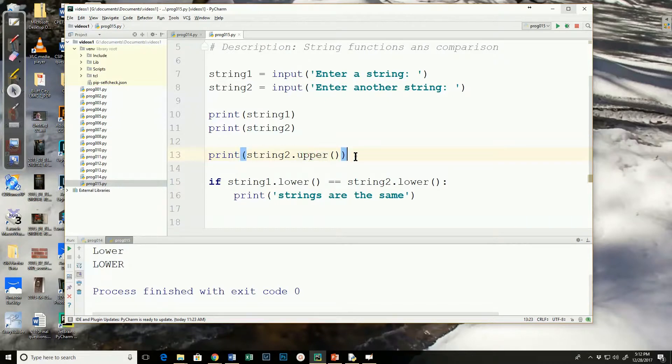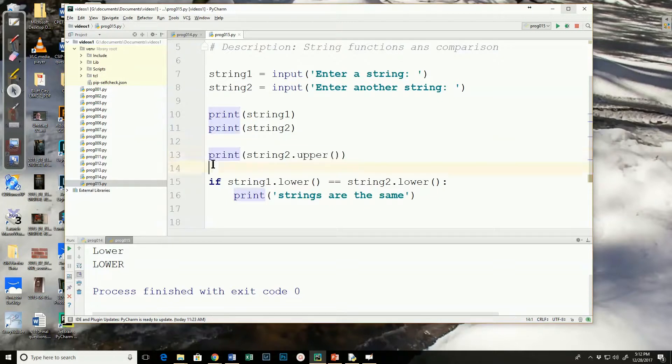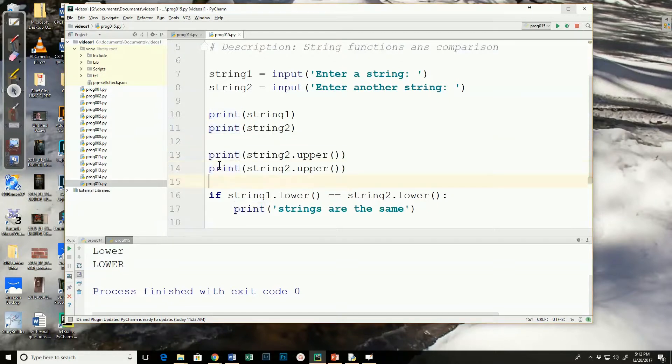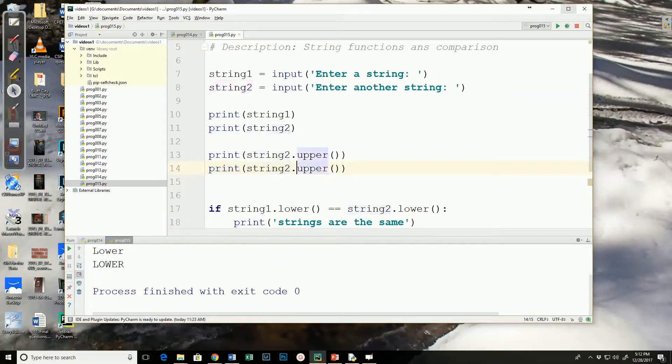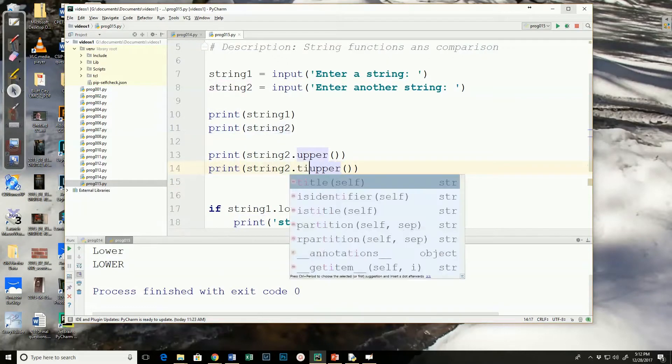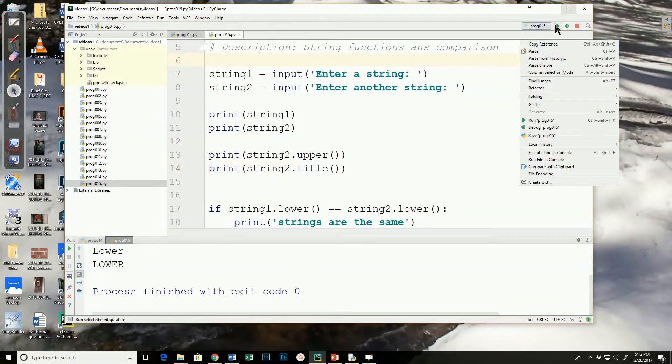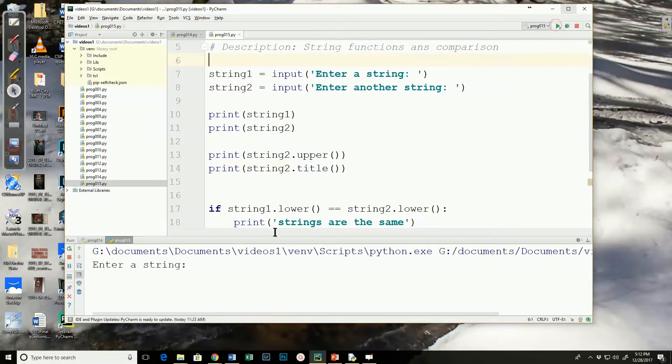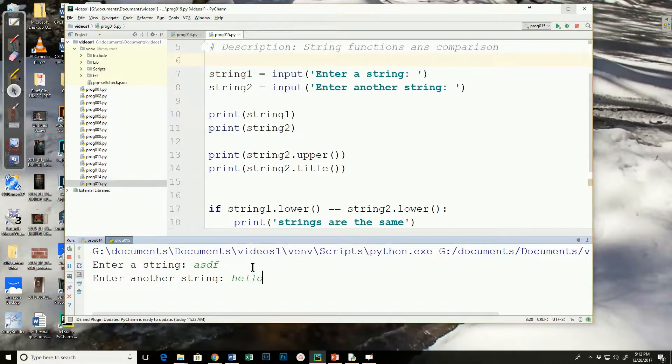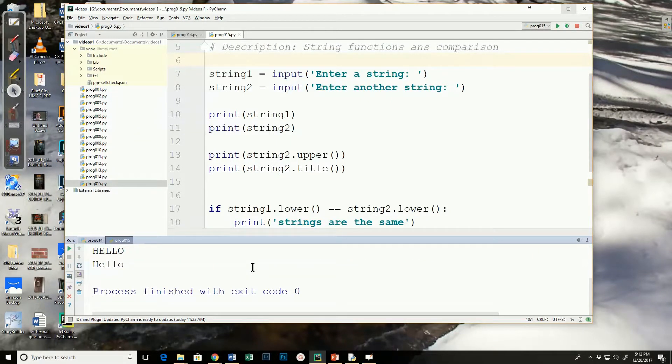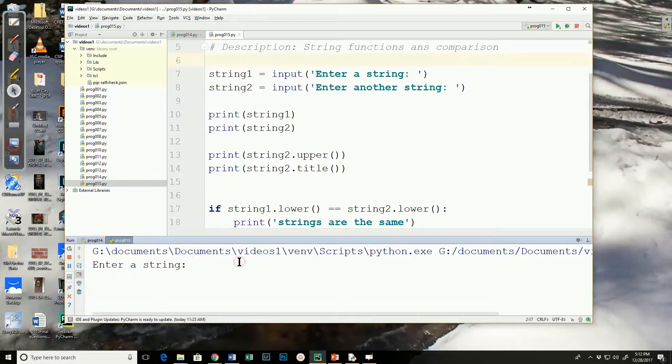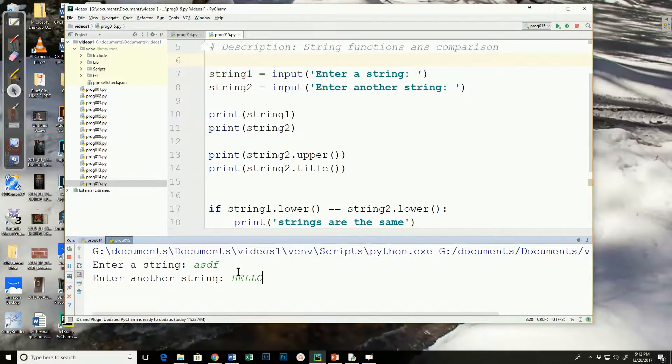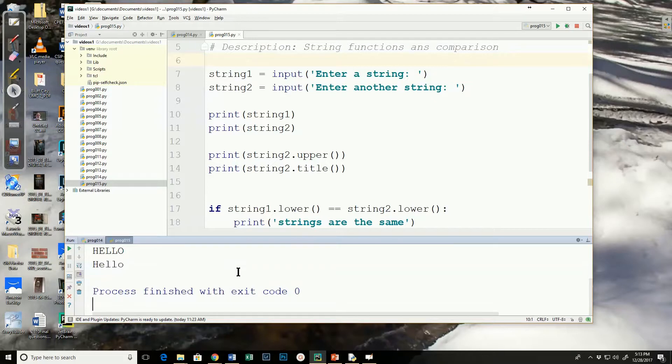There's another one that occasionally you may want to use. This one is used when you want the first letter of a word capitalized. And that is the title. Title. So, I'm going to run this. Again, I did it on string 2, so it doesn't matter what I put in for string 1. I'll type hello in lowercase. And notice it capitalizes the H. What happens if I run it and have all the letters capitalized? It still changes it so the first word is in uppercase.